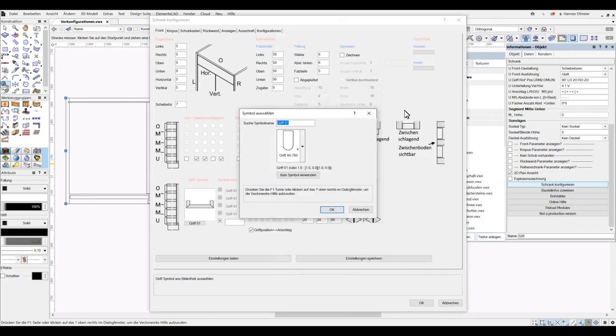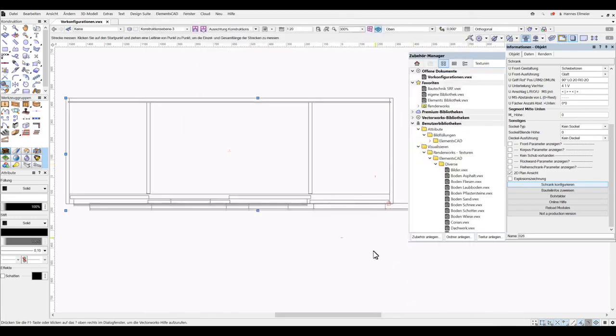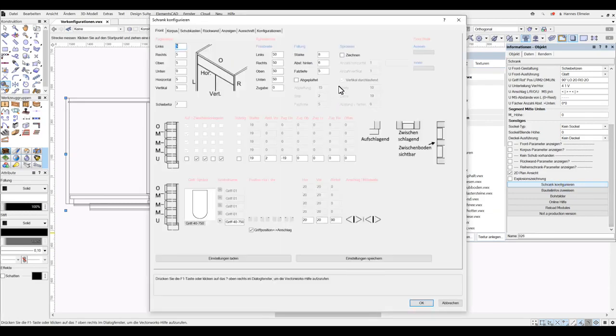We can do that again in the front tab. And here we have the rotation, and depending on how the handles react, they must be rotated accordingly here.